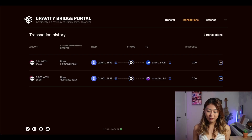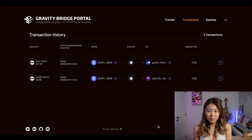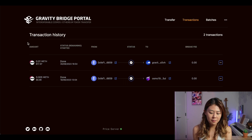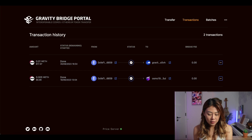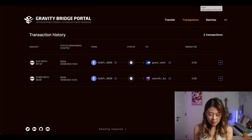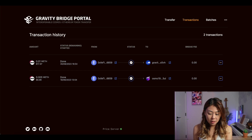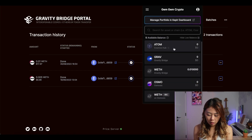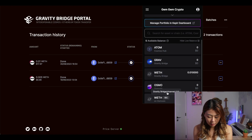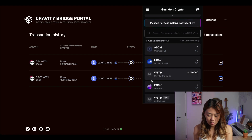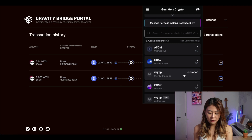A few moments later. After waiting about 15 to 20 minutes, I finally got my 0.01 Wrapped ETH. If you go back to your Kepler wallet, that is the balance. It's not on Osmosis yet because we only utilized the Gravity Bridge.